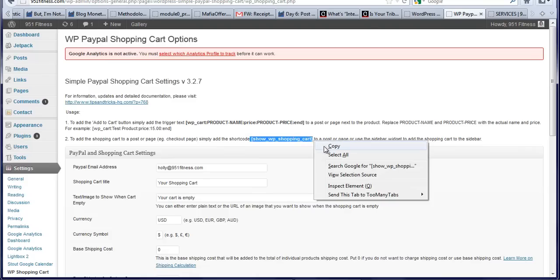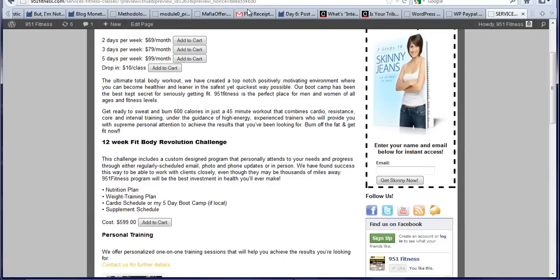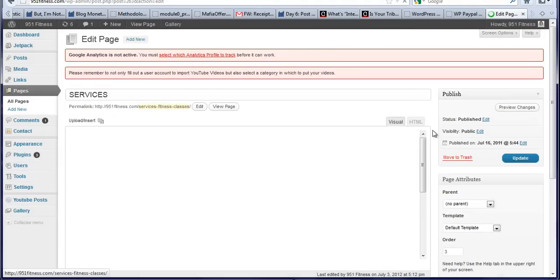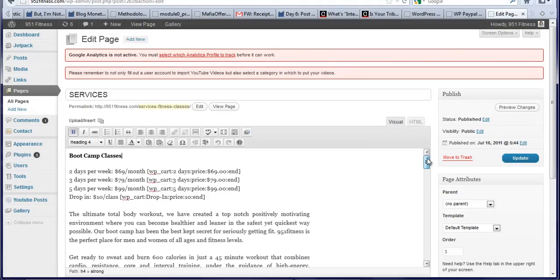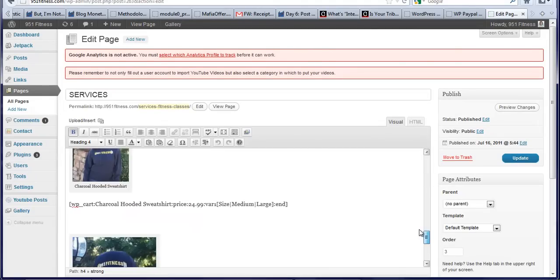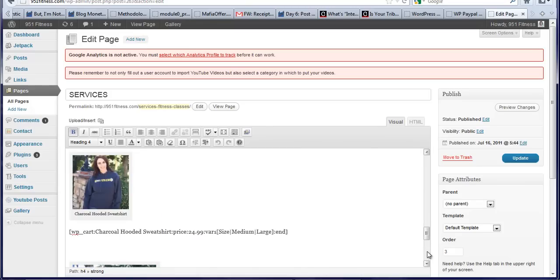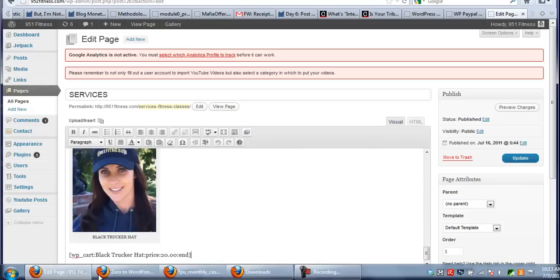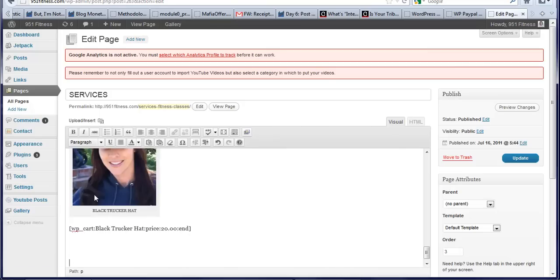So I'm going to copy this and put it back on that services page at the very bottom. So in case anybody does order anything, it adds it right into the shopping cart. We want this on the bottom of the page. Pasted that shopping cart on. Now let's update.